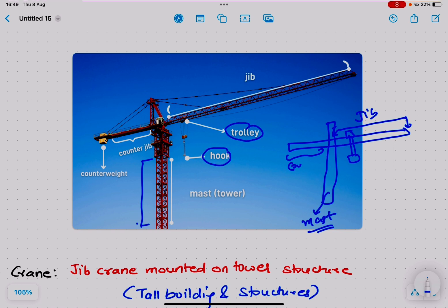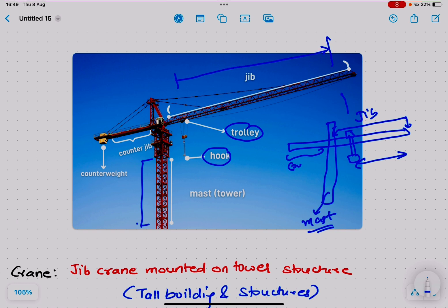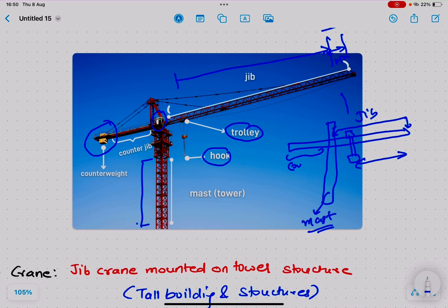There is a trolley with a hook that can traverse along the jib. There is a limitation on the trolley's movement — it can travel only within a certain limit and cannot move beyond 1.5 meters from the tip. There is also an operator cabin. To maintain balance during movement, a counterweight is applied.